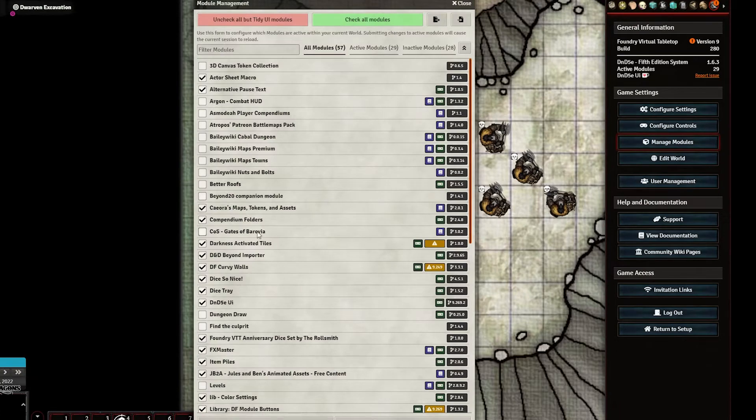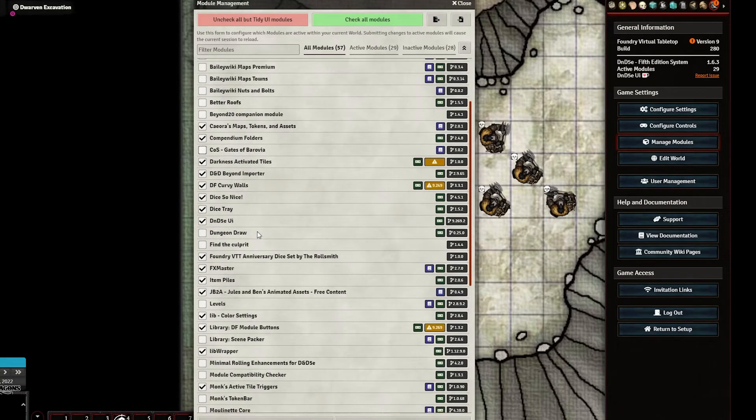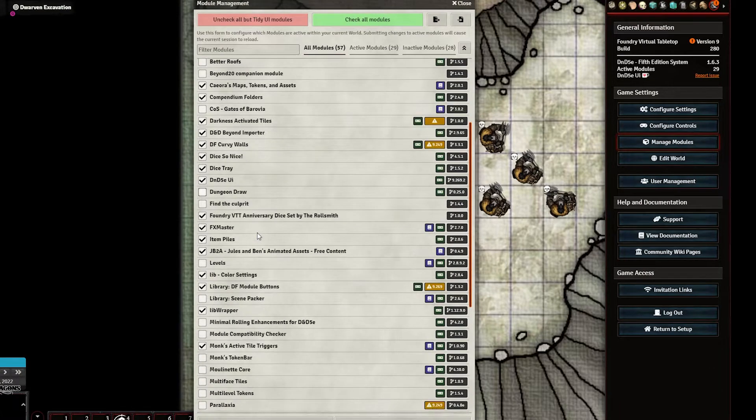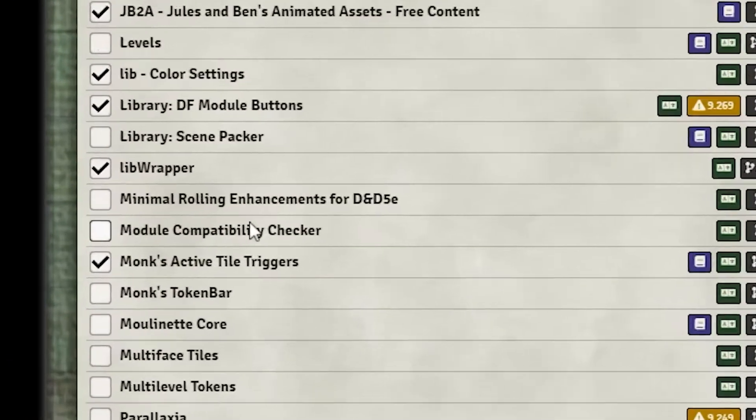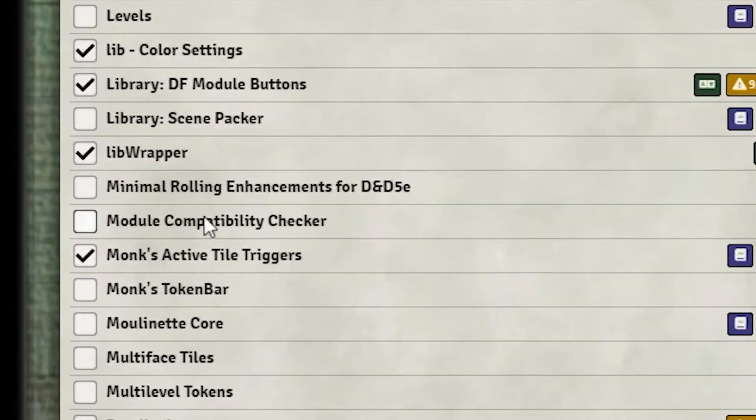And let me show you why I haven't done that yet. So let me go into Manage Modules. And I've already downloaded this. I've installed it. I just haven't activated it here in this particular world.